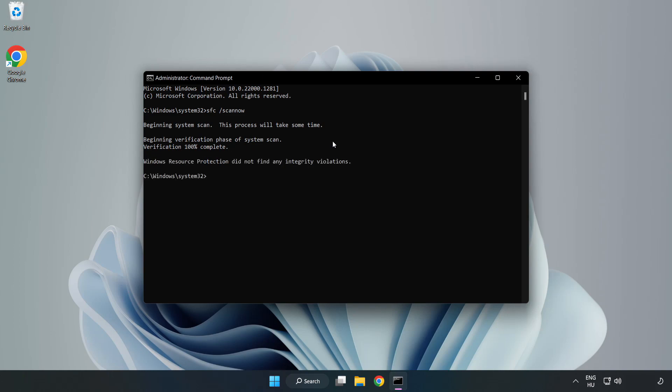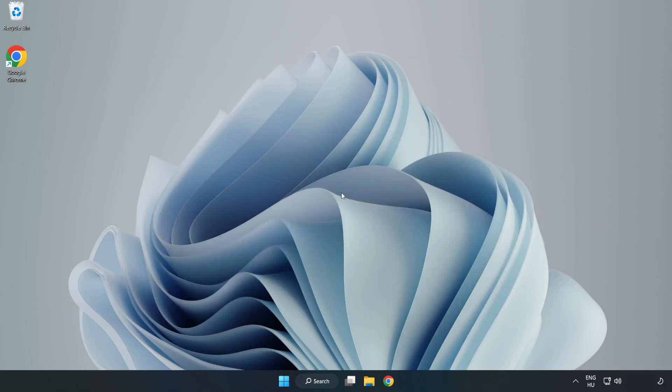After completed, close the window and restart your PC.